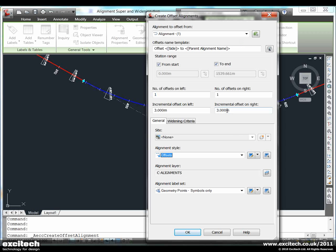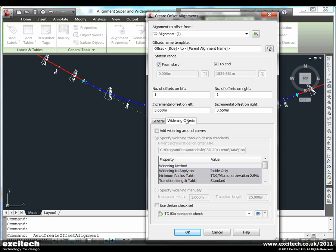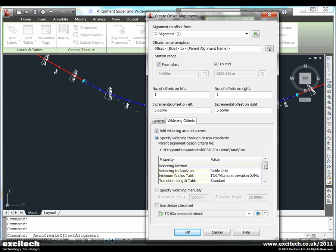In this example I am going to create some alignment offsets for my road design, and then we will get Civil 3D to apply automatic widening around the curve. So we can select our widening criteria.